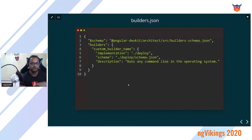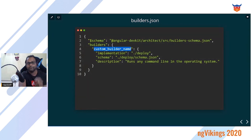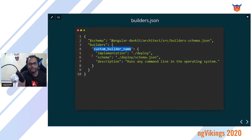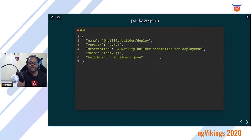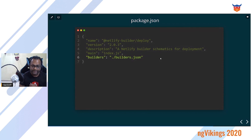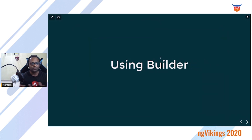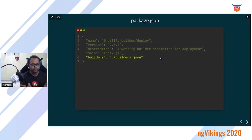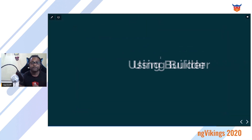Just as schematics need a collection.json, builders need a builders.json. In builders.json you define your builder: the name is your command name (e.g., analyze or deploy), implementation points to your index.ts file, schema points to your schema.json, and description explains what the builder does. In package.json, add the path to builders.json under the builders key. You can deploy it to npm or test locally using npm link.